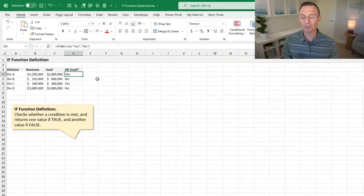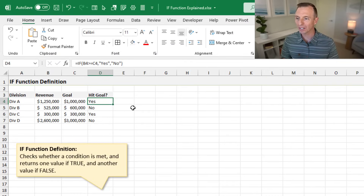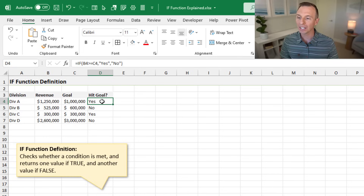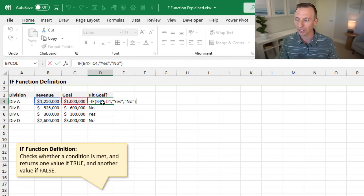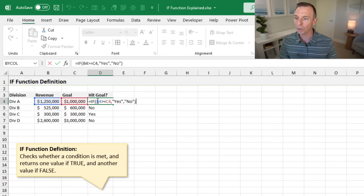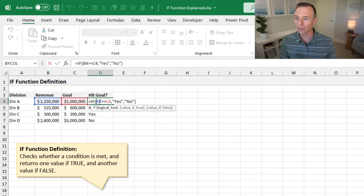In this first example, we have a simple dataset where we're comparing the revenue and goal, then using an IF formula to determine if we've hit the goal or not. I actually have the IF formula written out here, and we're going to rewrite it.